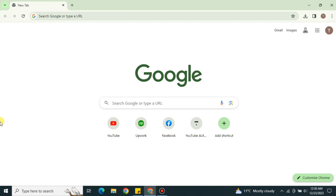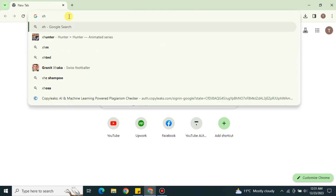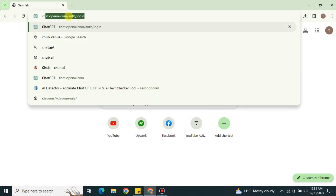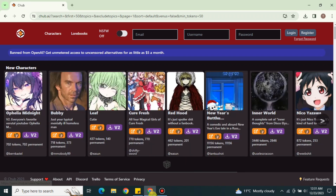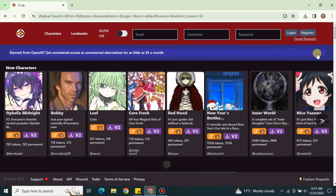It is very easy and simple to access this platform. First, go to your browser and search for C-Hub AI, or you can find its link in the description below. Once you tap onto the link, you will get to its website. Here you will see a lot of different options and multiple characters you can chat with.